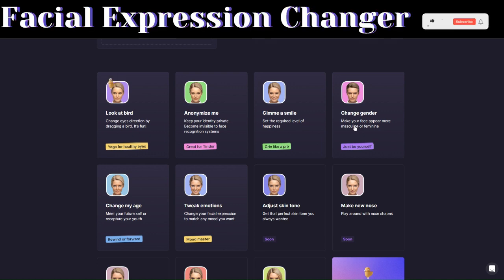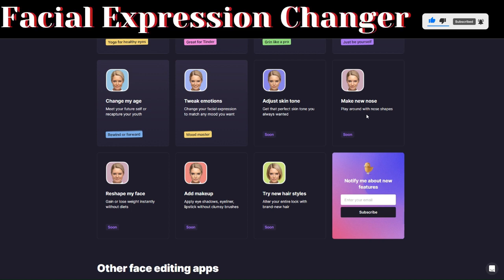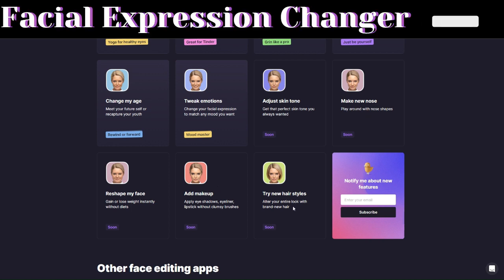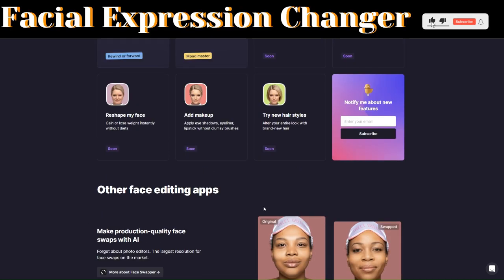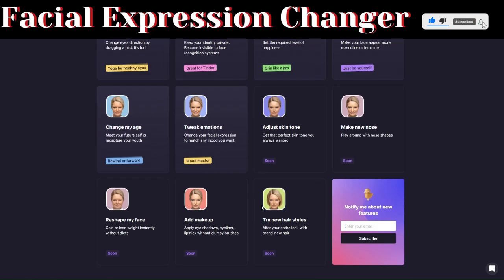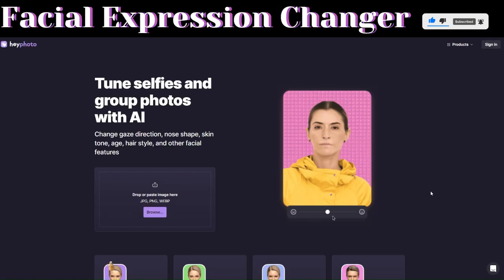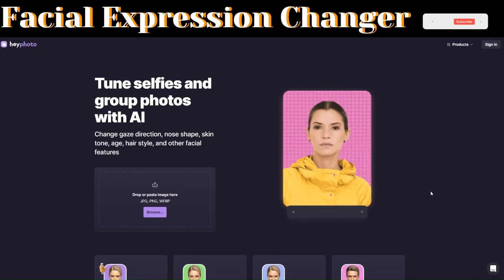You can also give a smile to an image, change gender, change age, tweak emotion, change skin tone, make a new nose, reshape a face, add makeup, try a different hairstyle, and many other features available on this tool. To start using it, you'll first need to create an account.